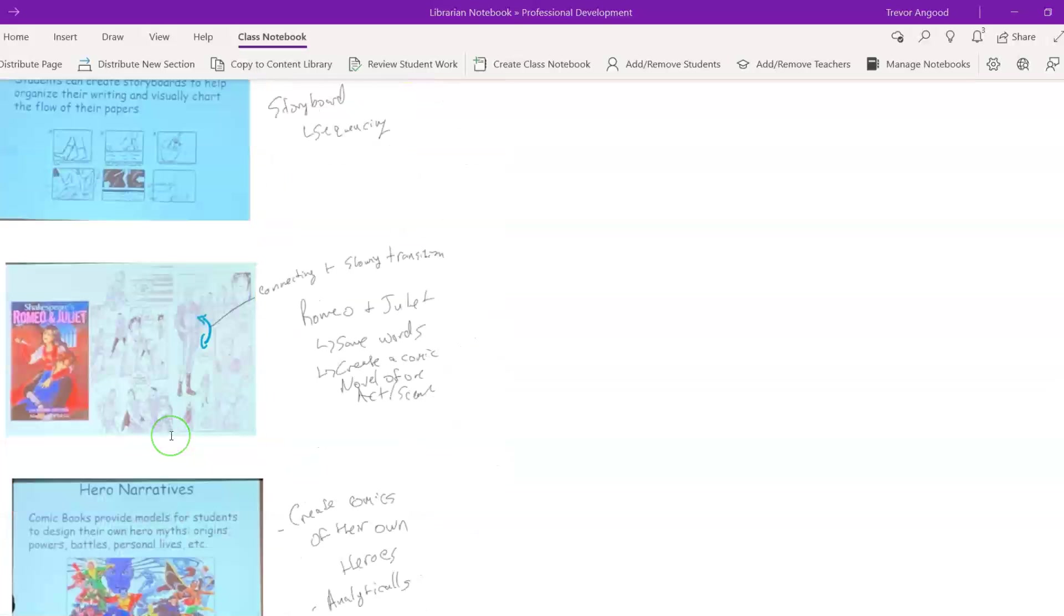OneNote definitely has my vote to be able to use this in the classroom to keep organized note taking for your students and for yourself both in and out of the classroom.